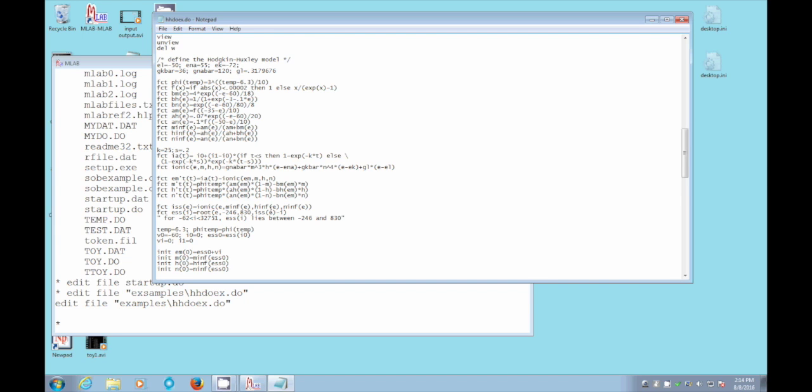The ess function is the root, the value of e that makes iss of e minus i equal to zero. And where do those things arise? Well, they arise basically in this initial condition.